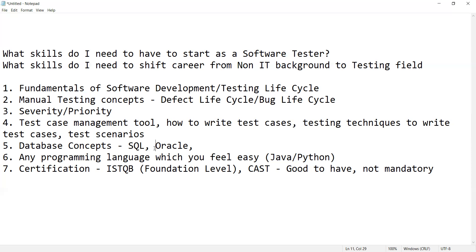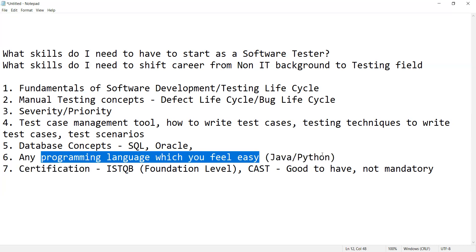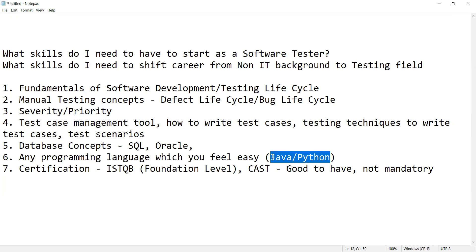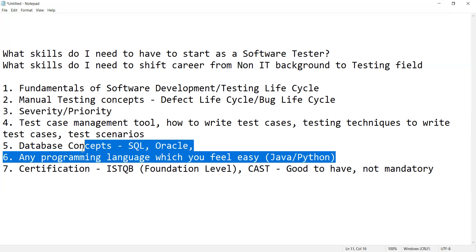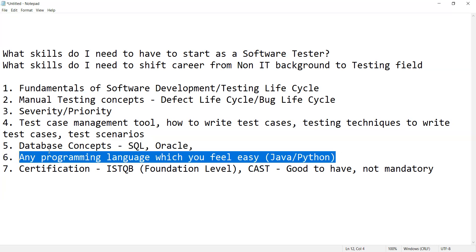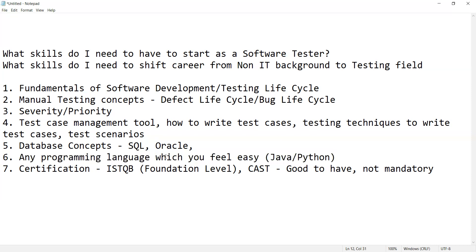Then any one programming language — just the basics of a programming language that feels easy to you. You can take Java or Python. C# is less used compared to Java and Python. You can go through videos available on these programming languages and get some expertise, as these would be helpful for doing automation scripting and developing automation scripts.